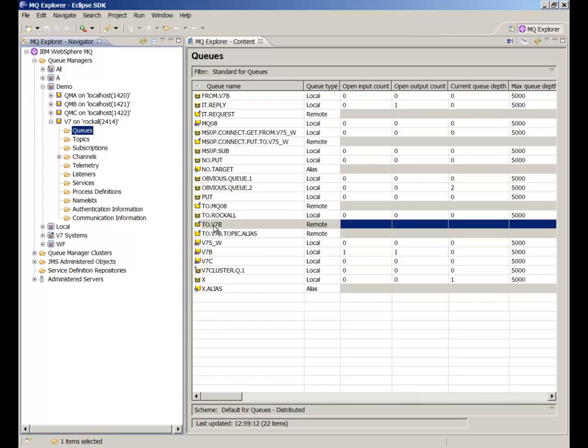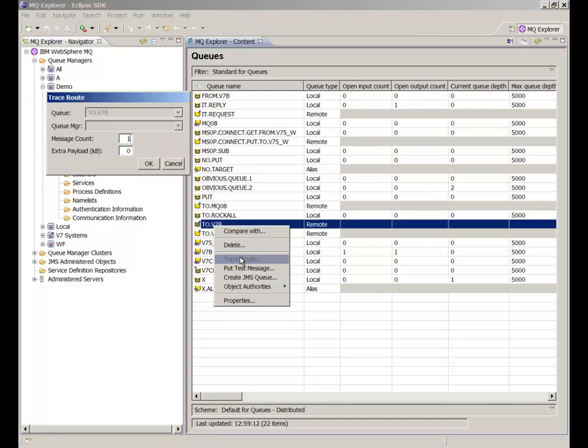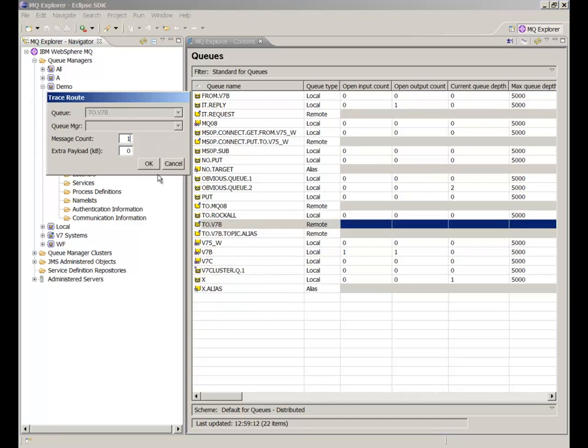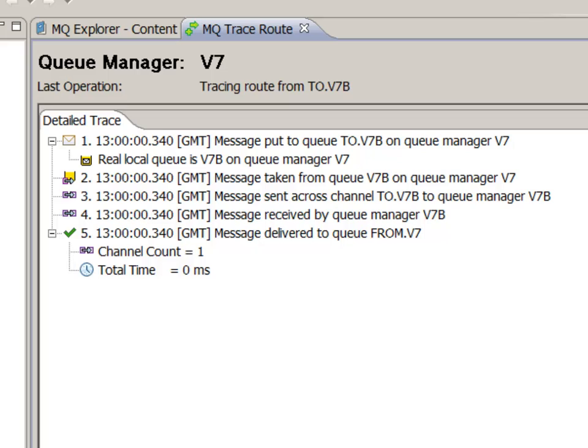The first example selects the traceroute option for a queue. Because this is a remote queue definition, the path is shown through the channels and onto the final target queue. The message has been successfully delivered and immediately deleted and we can see that it happened very quickly. The delivered indication is the important one to show successful processing to a real end queue.